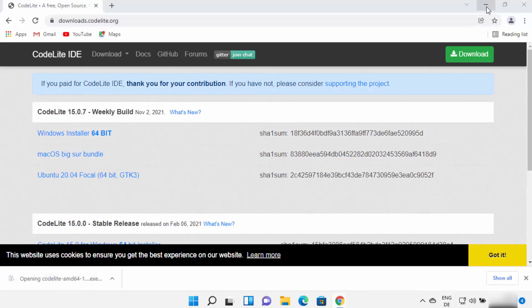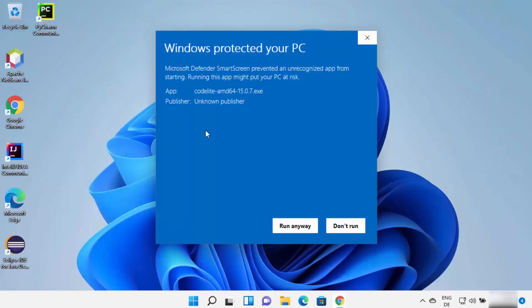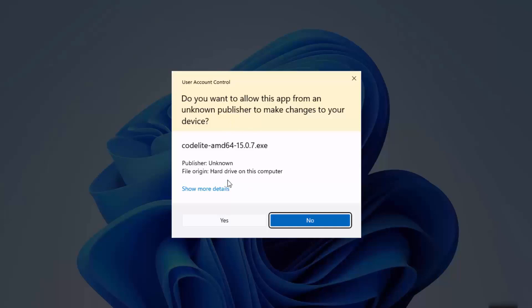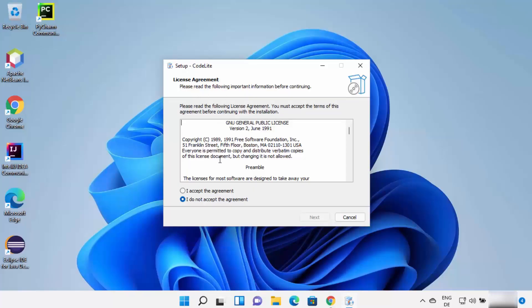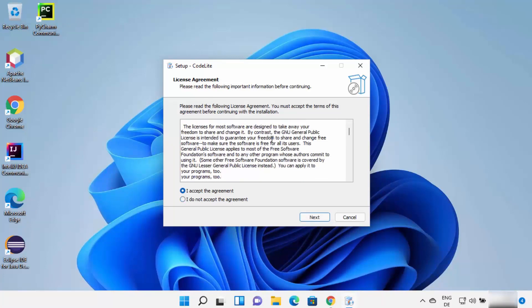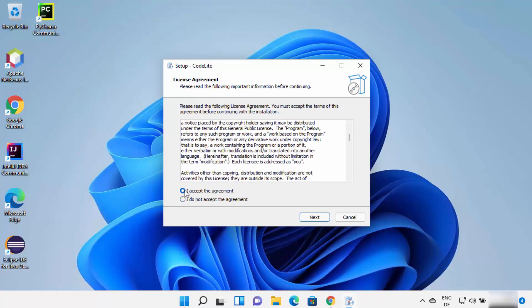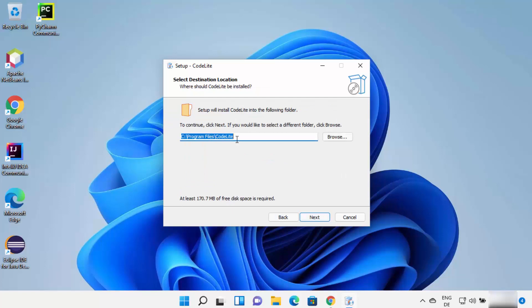Once the CodeLight exe file is downloaded, click on it and minimize the browser. If you see a message saying 'Windows protected your PC — Microsoft Defender SmartScreen prevented an unrecognized app from starting,' click Run Anyway. It will then show a UAC warning — click Yes. Then it will show the license agreement window.